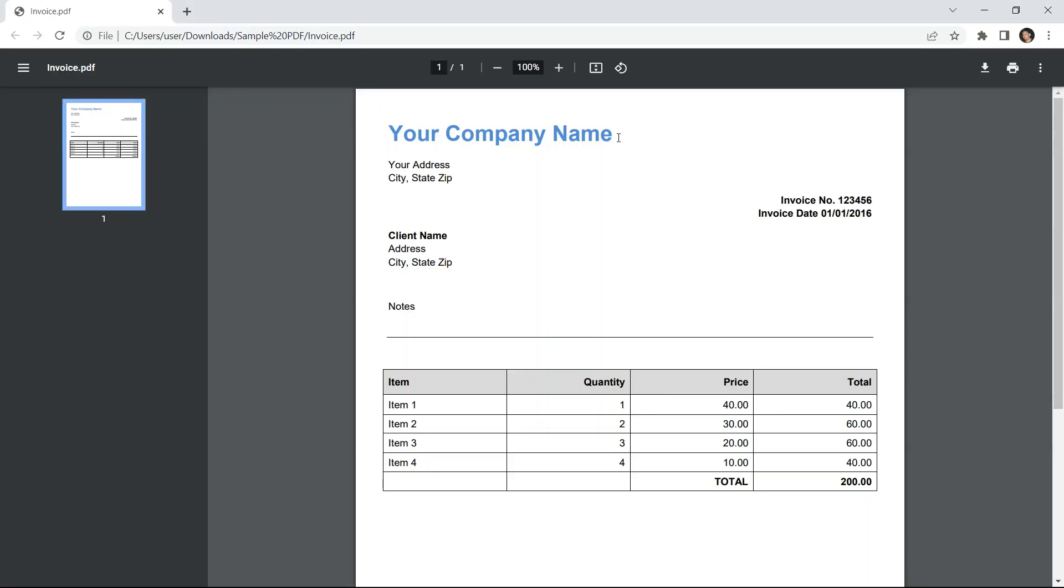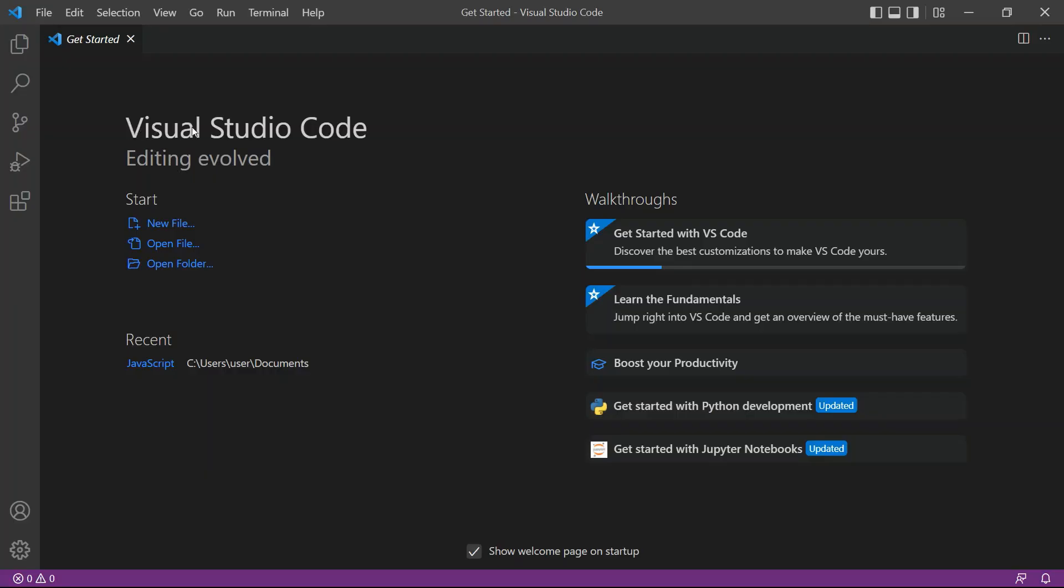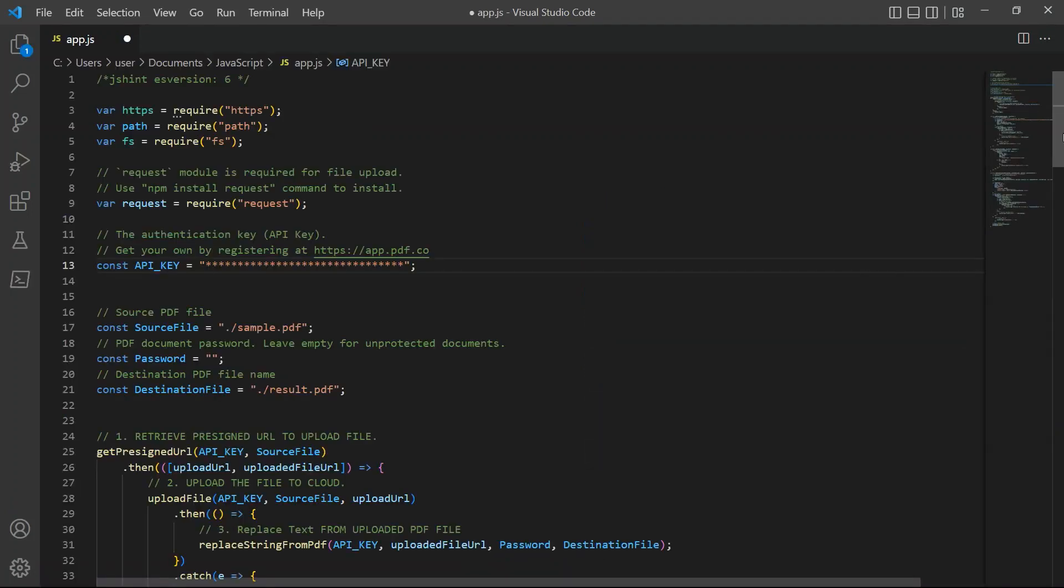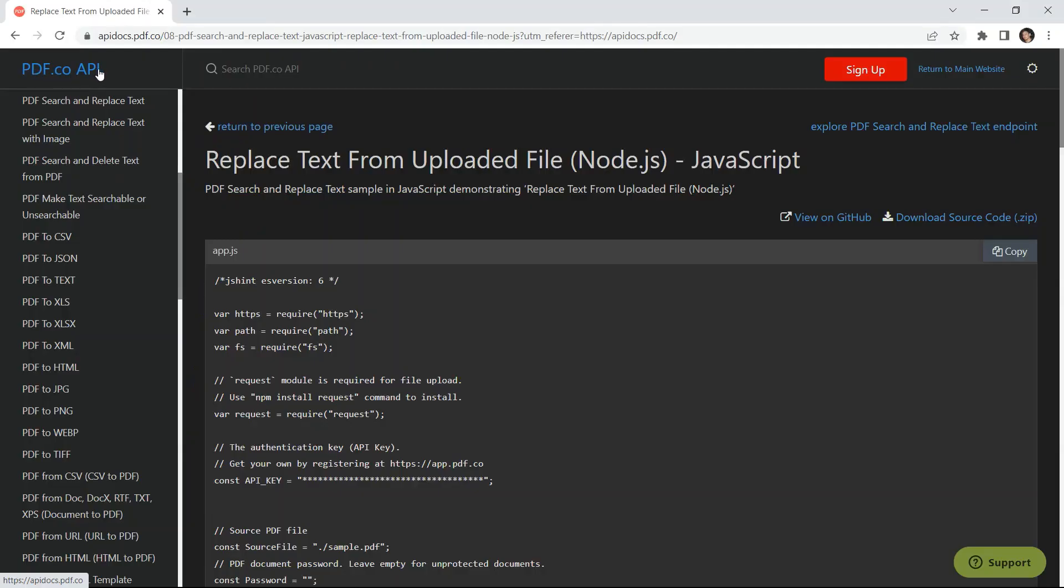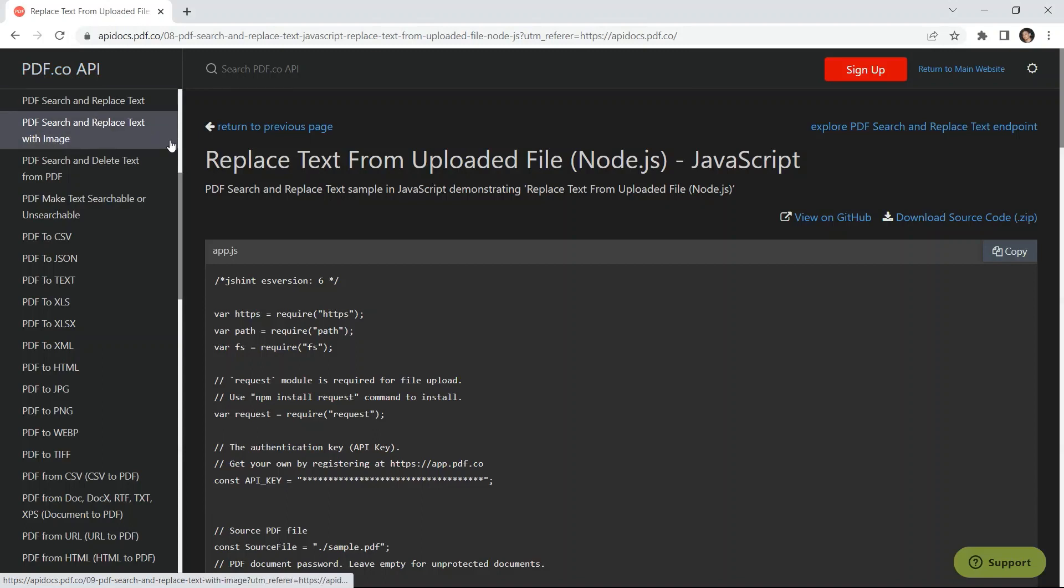Let's start by opening the Visual Studio Code Editor. You can also use your favorite editor in JavaScript. Next, enter the JavaScript sample code and save the file. You can get the JavaScript sample code in PDF.co API docs.